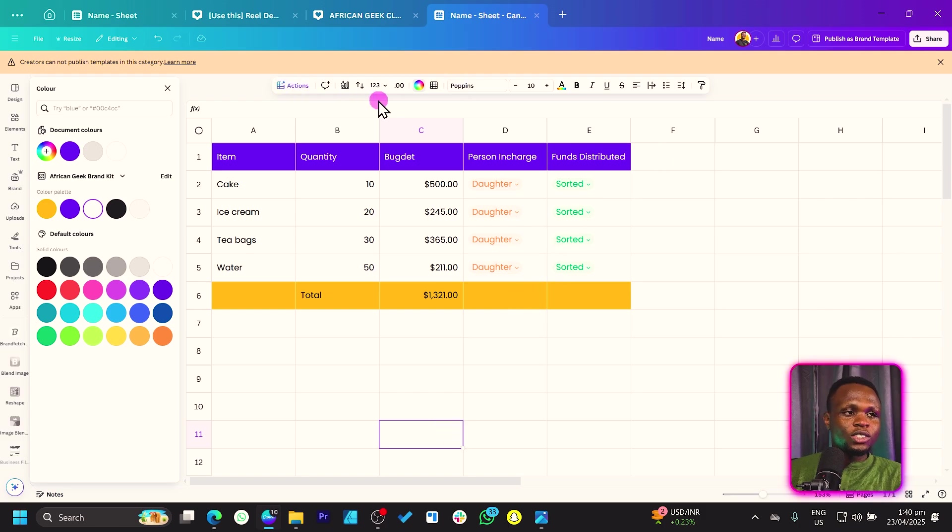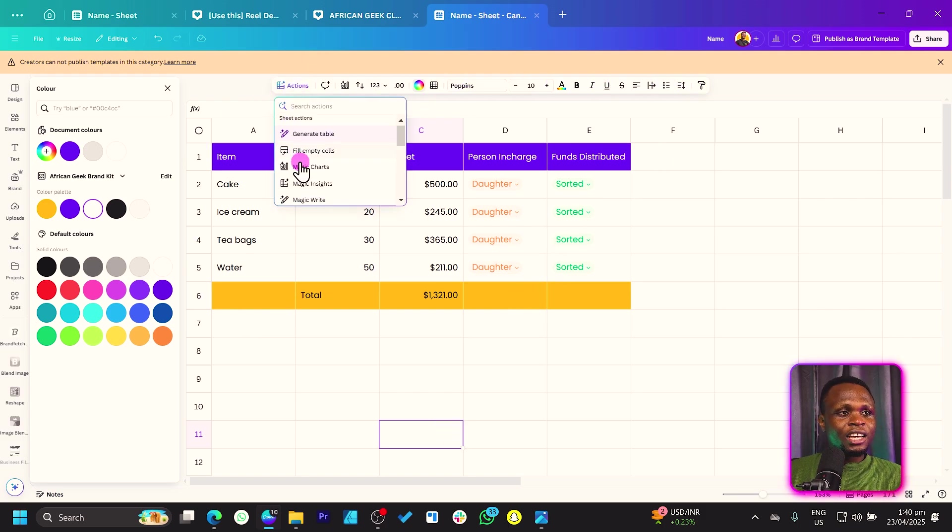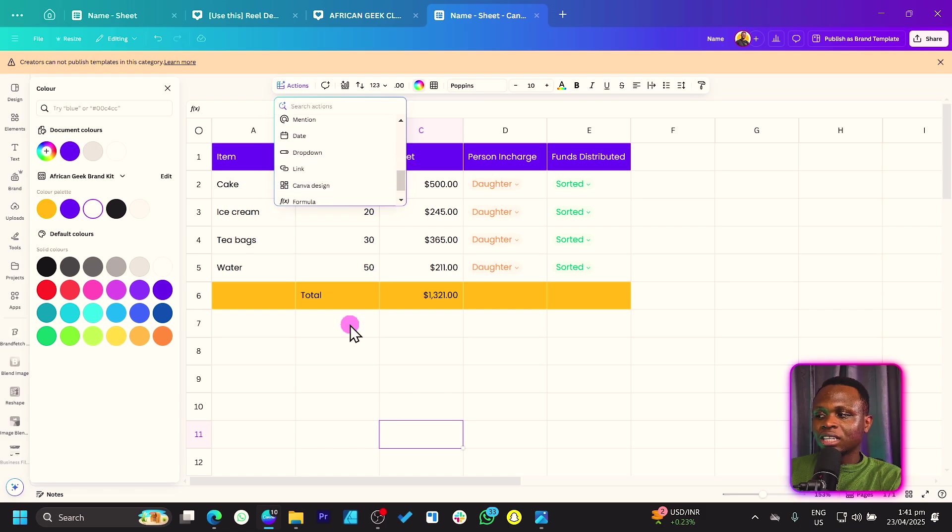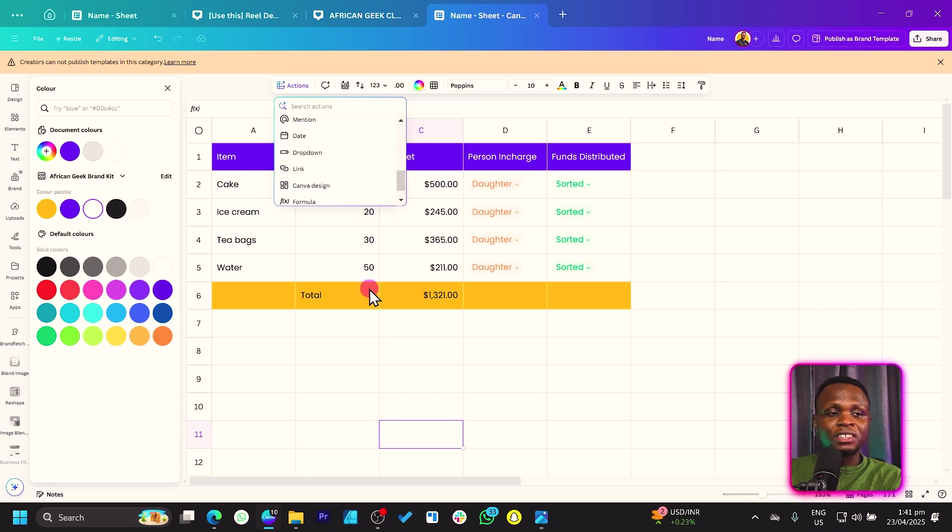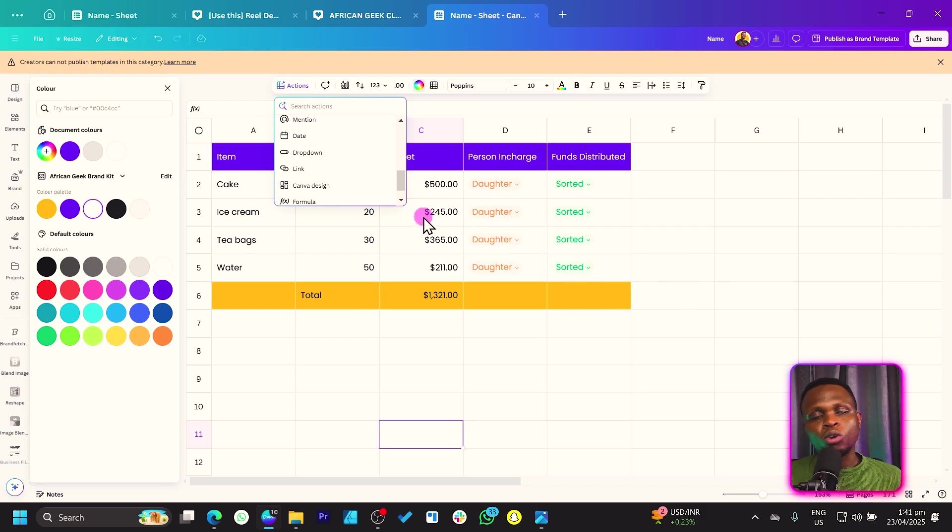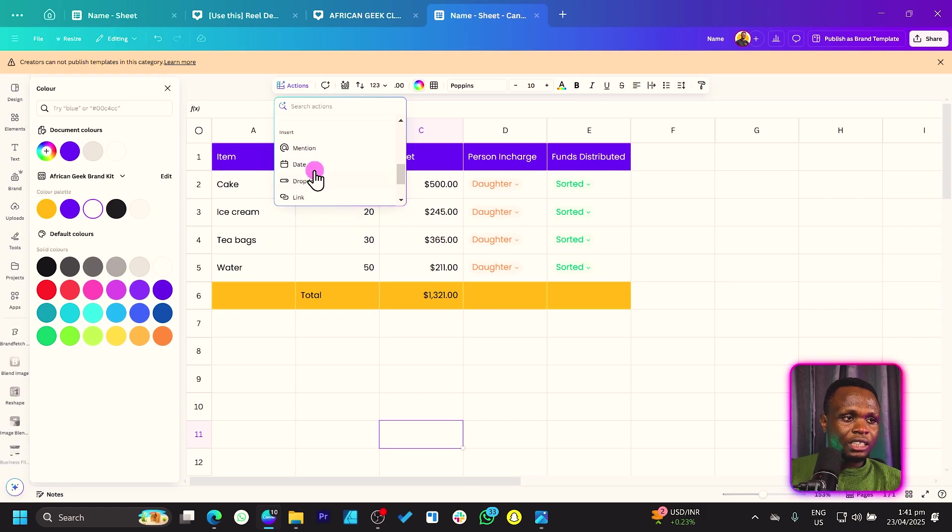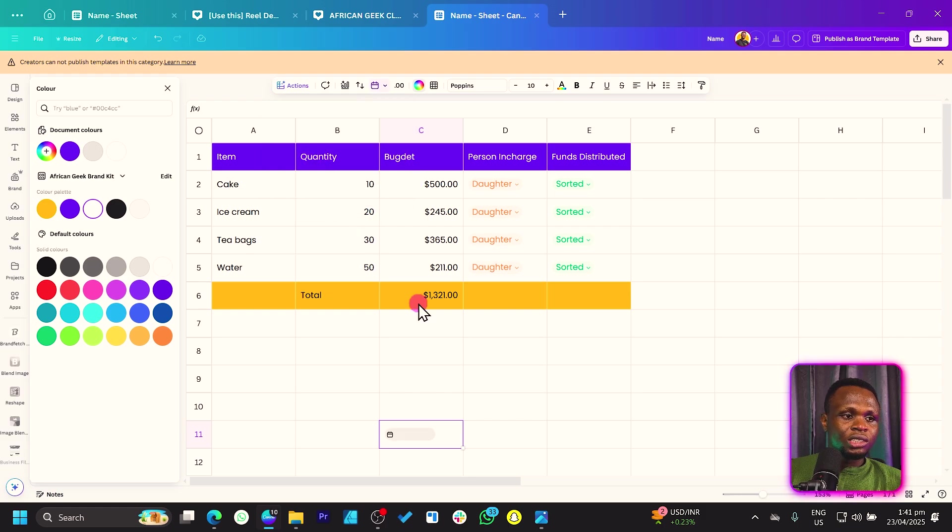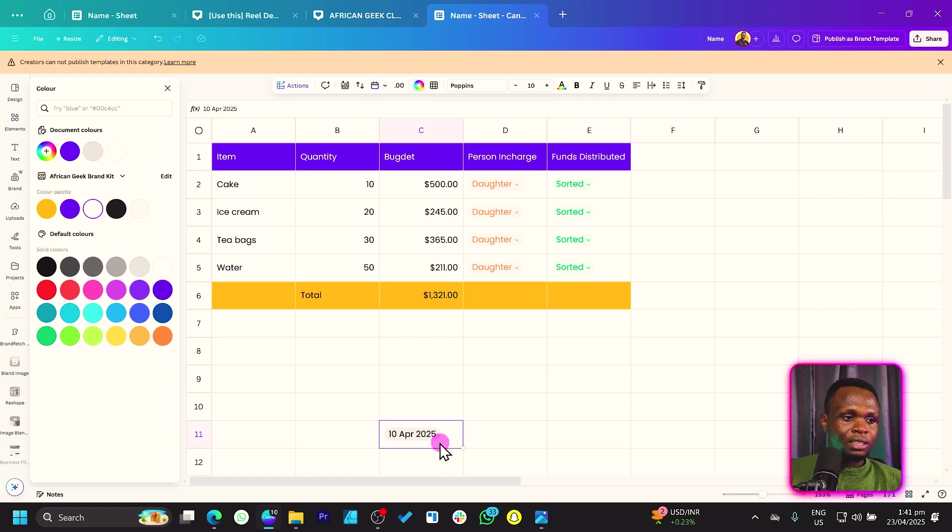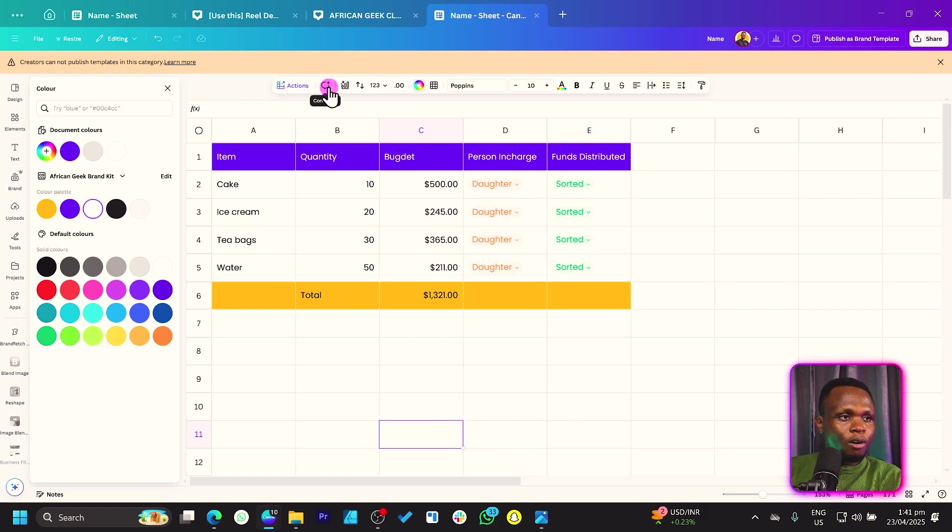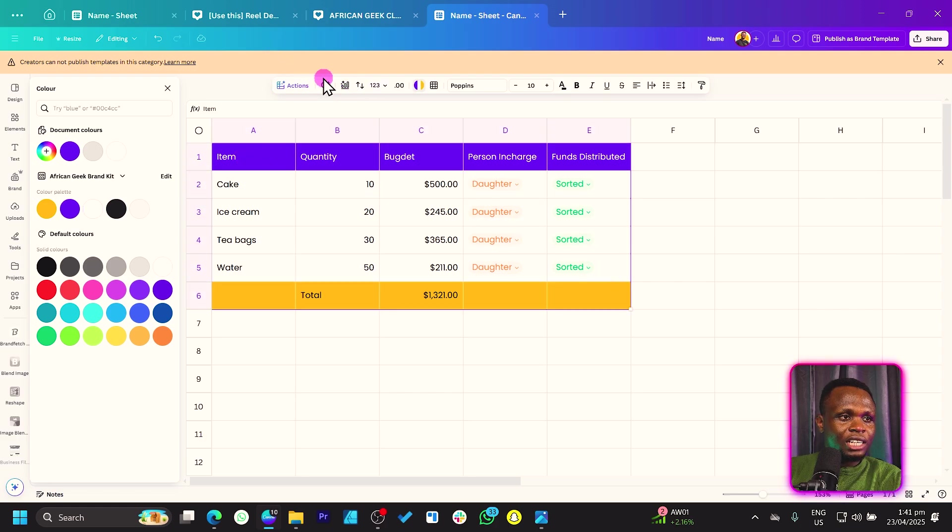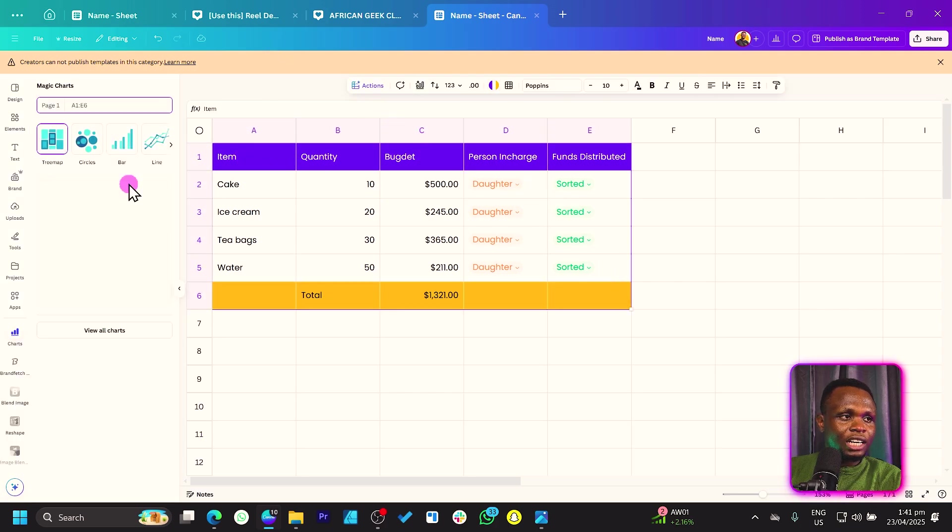But now, I want us to take a look at some of the things over here. So the actions, it helps you to choose things quickly. You can link Canva Designs and other files you have in Canva into your Canva Sheet. We'll make a detailed video on all of that. So don't worry. You can choose the formulas. You can choose date. If I choose date, for an example, you can just pick a date and you can see very easy and very simple. You can leave comments.